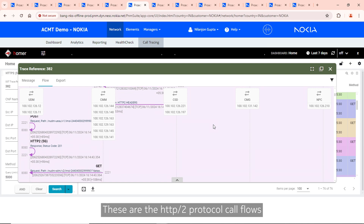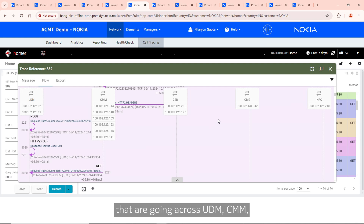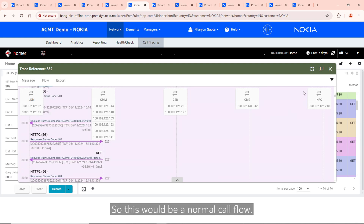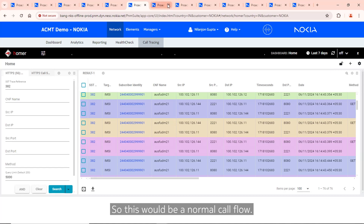These are HTTP/2 protocol call flows going across UDM, CMM, CMG, CSD, and NPC. This represents a normal call flow.